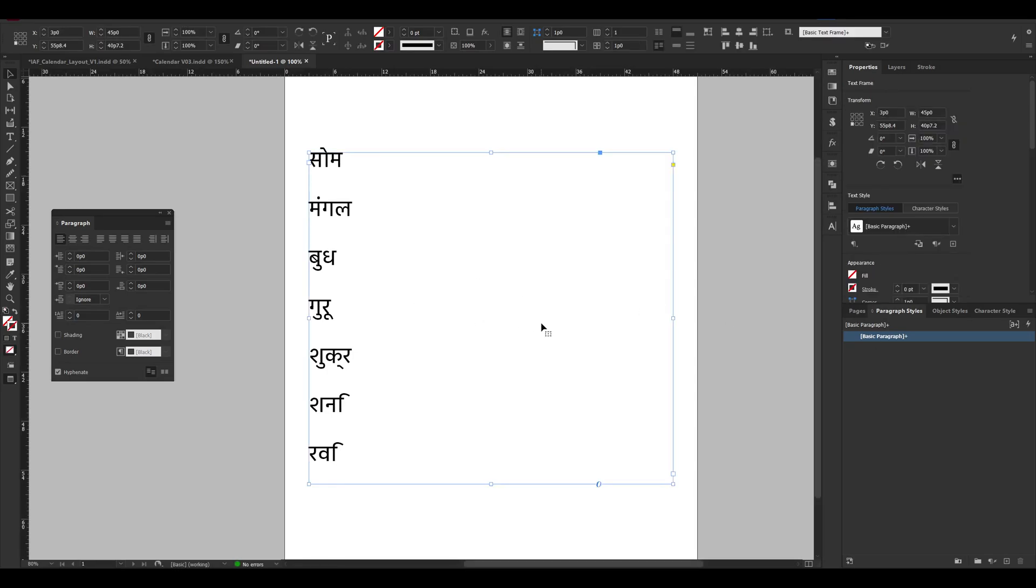Hello guys, if you are having a problem with Hindi typefaces inside Adobe InDesign, I recently discovered this new solution for that.